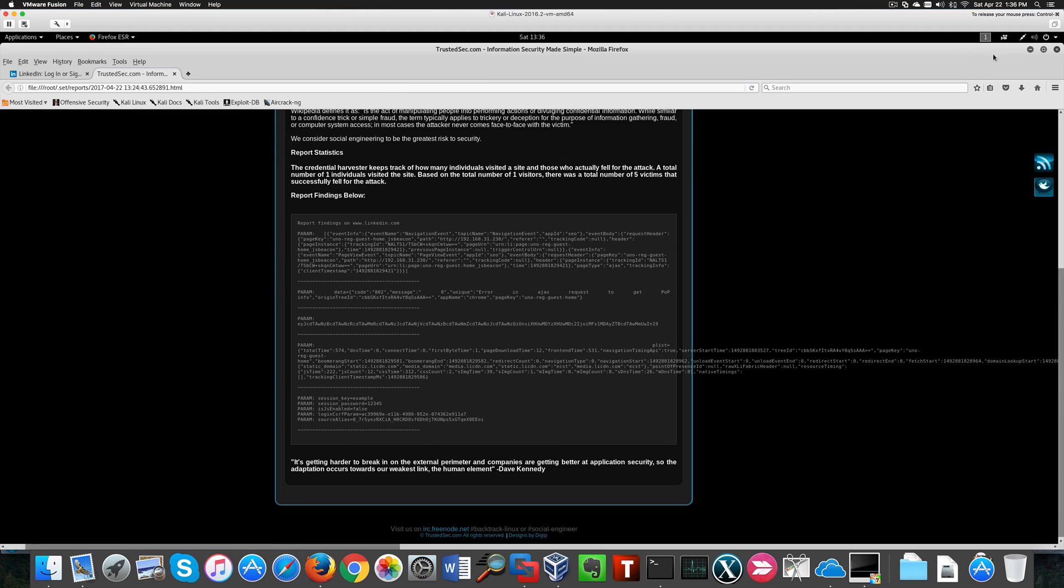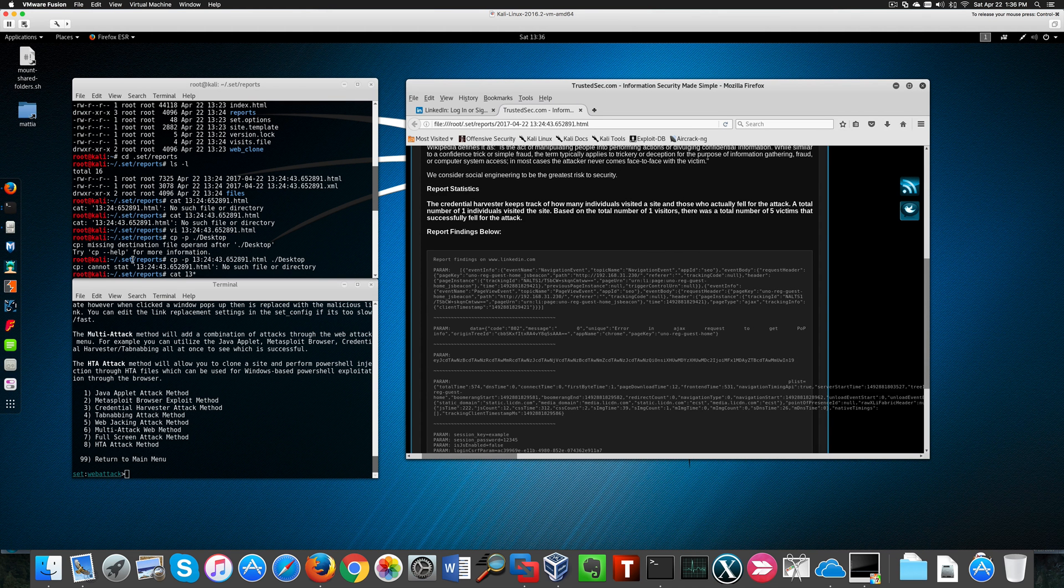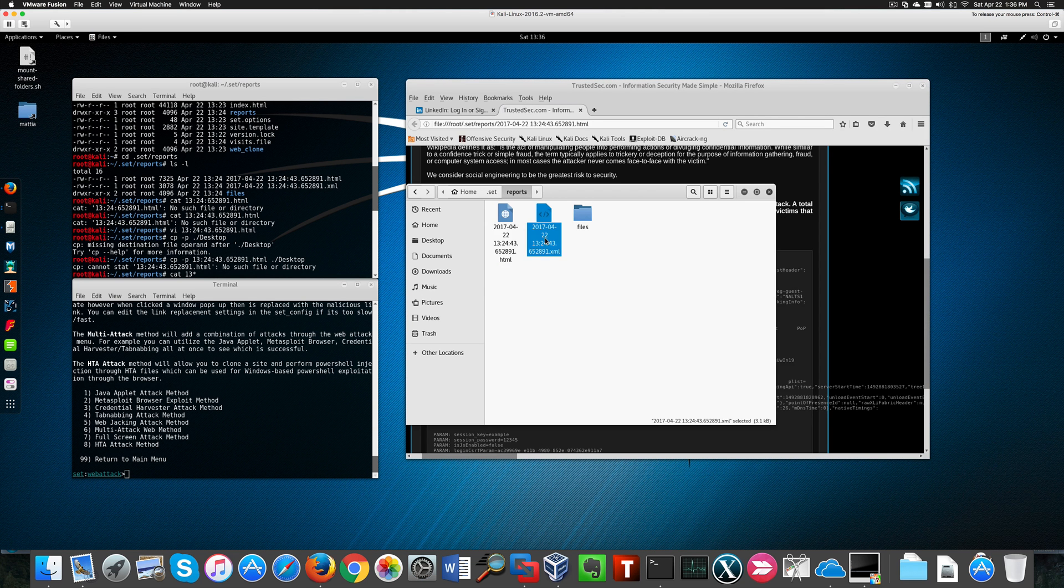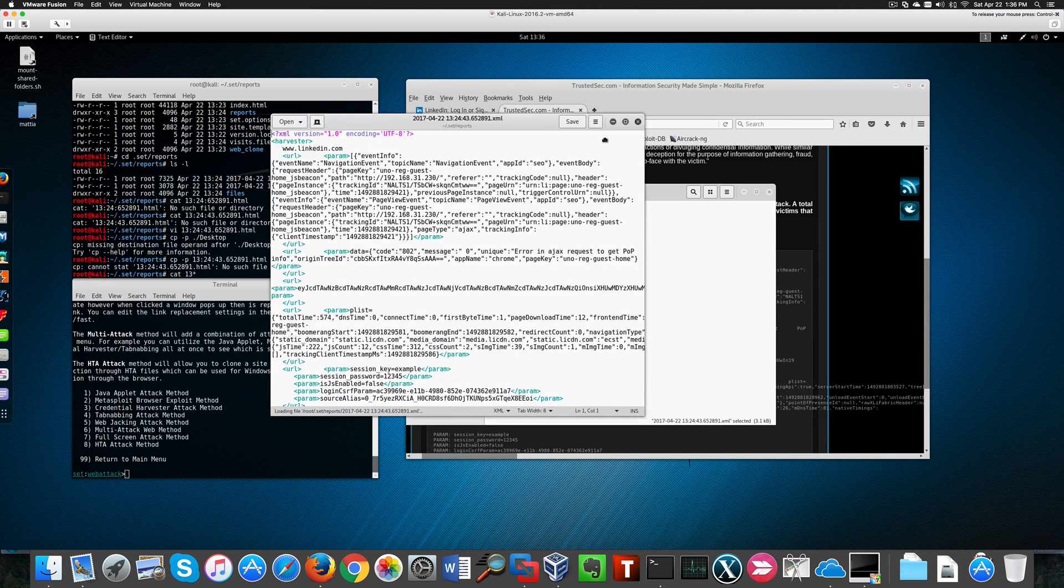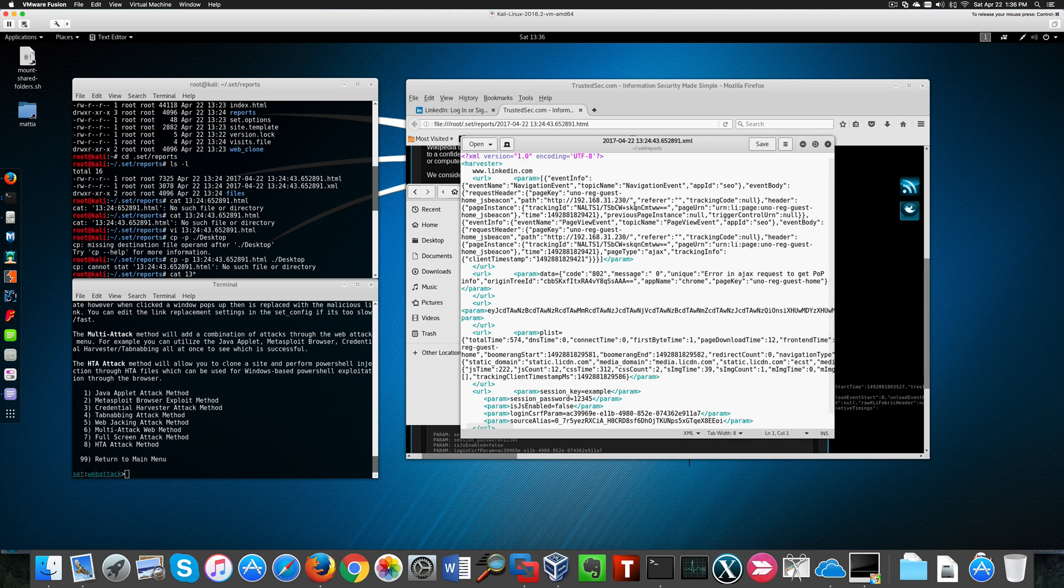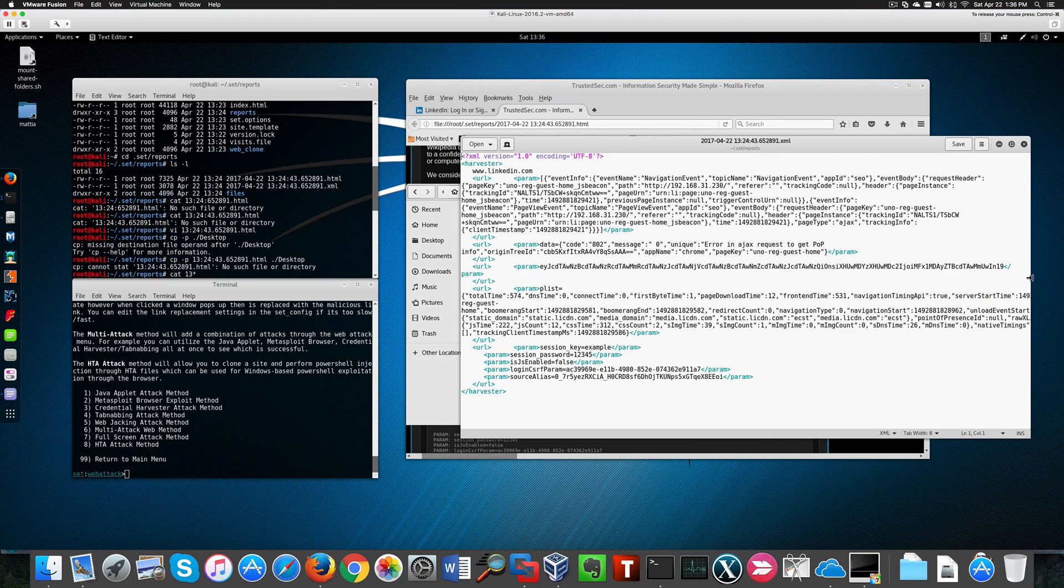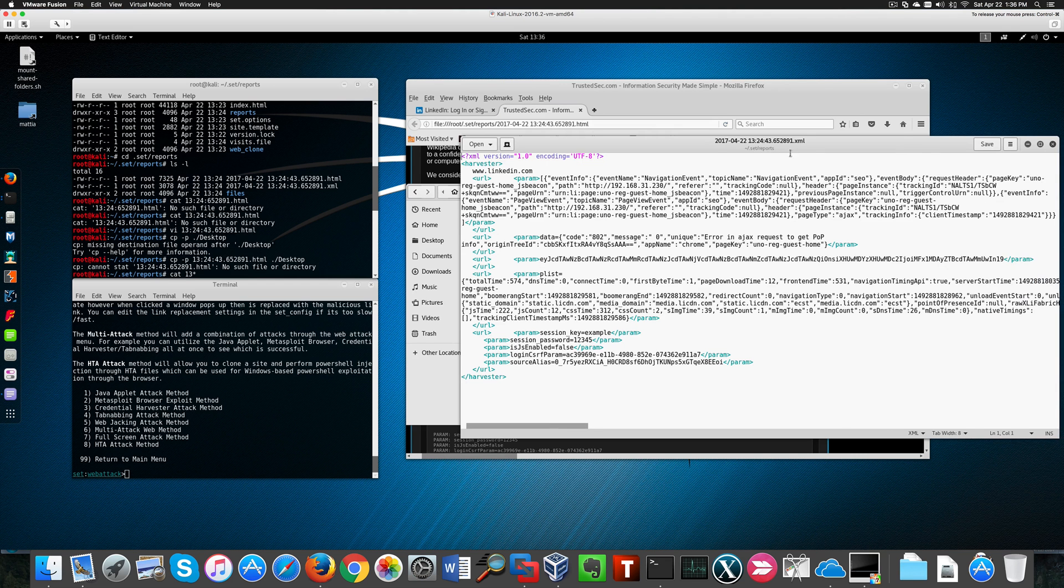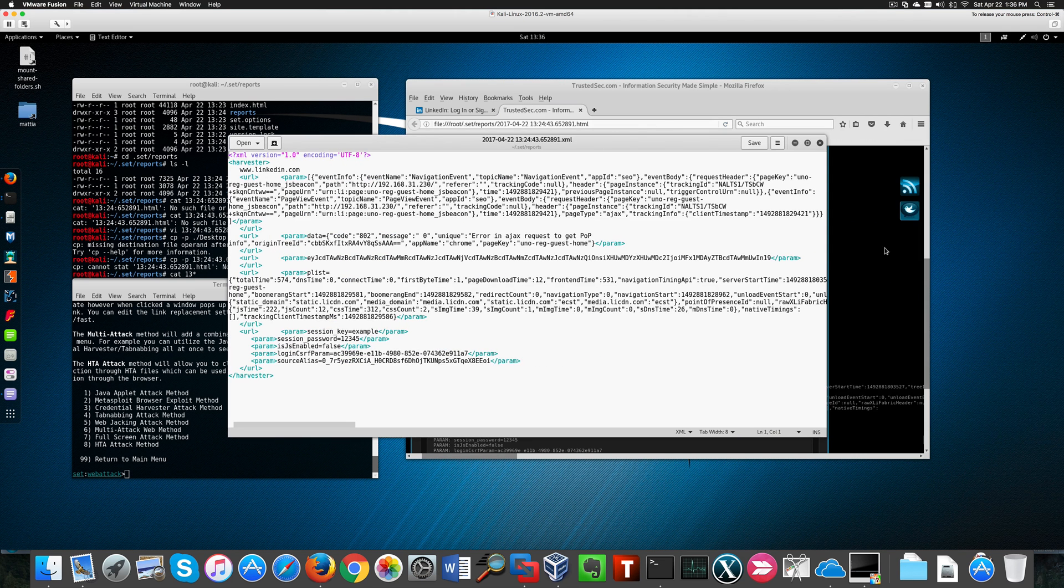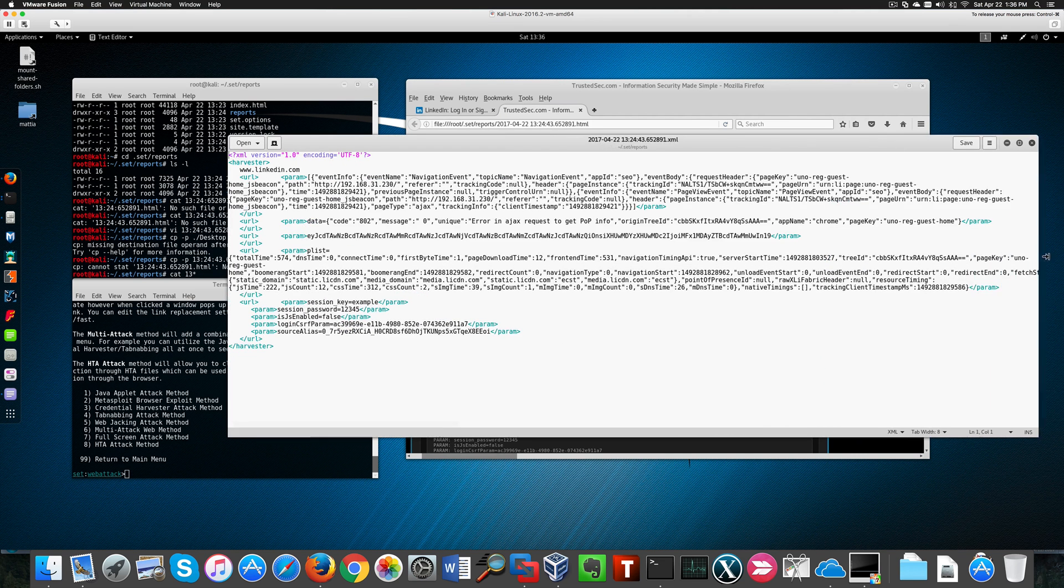And we can see the fields we're looking for, which is username and password. The toolkit generates the report both in HTML and XML format. This is the XML file, where we can see the same fields pretty much. Only it's a little more readable probably.